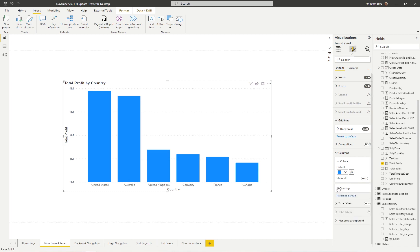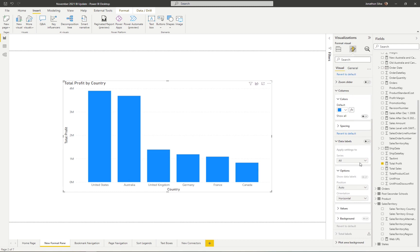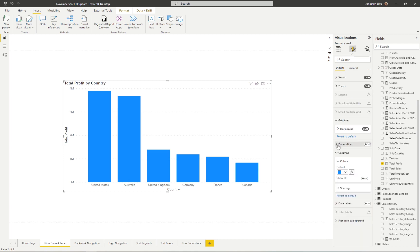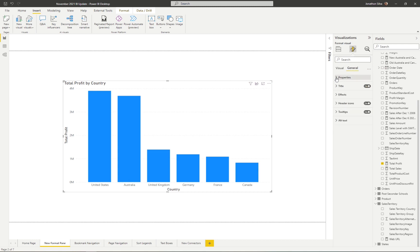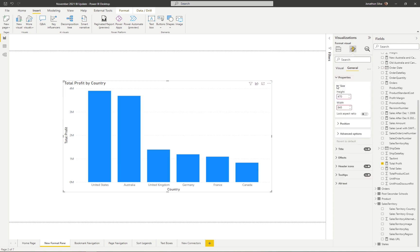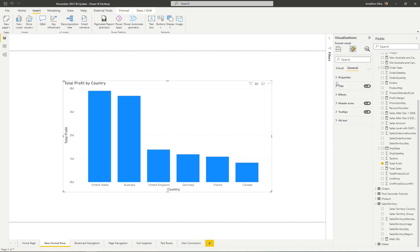We can also look at the spacing and padding within the columns. Further down into our data labels, there are more options now. The general look and feel of our formatting options here is just a new way to categorize these options that have been pushed out in this new update.